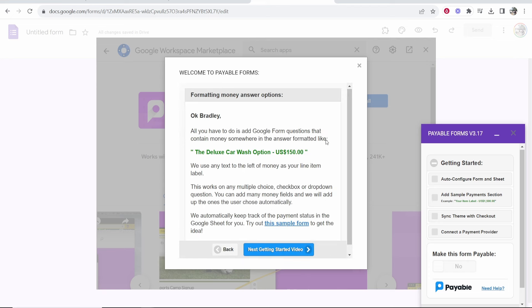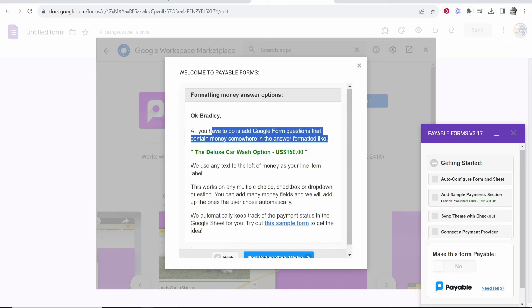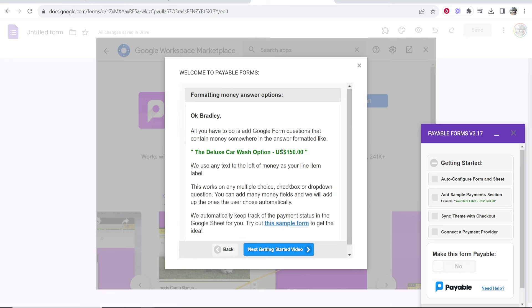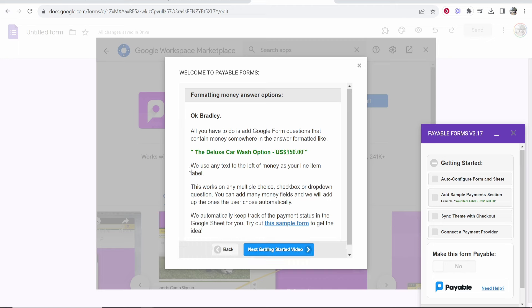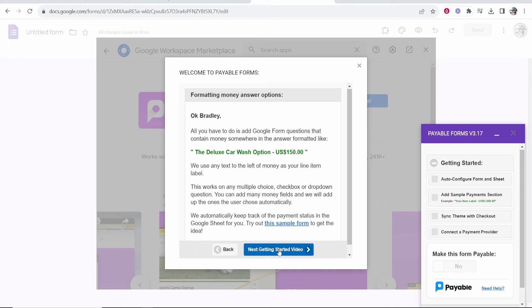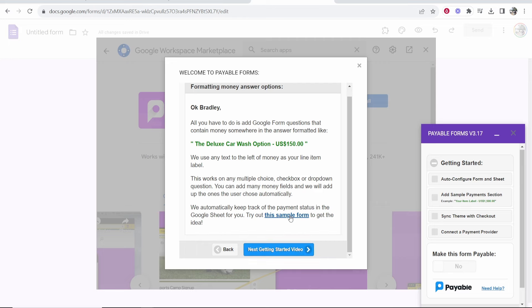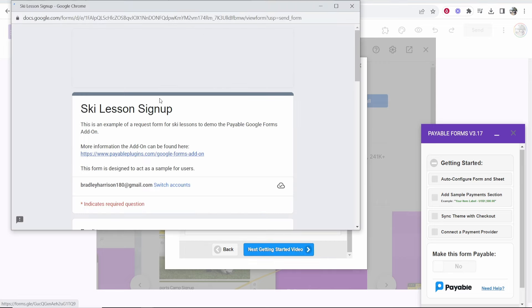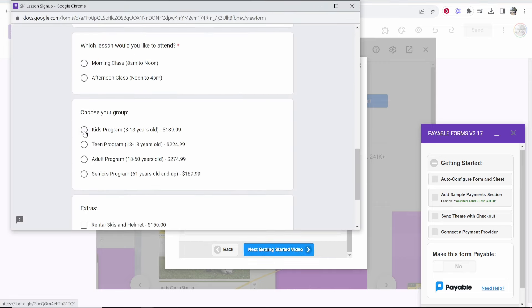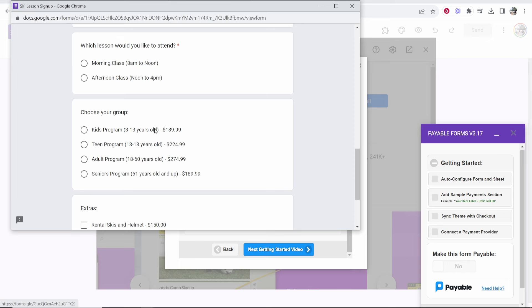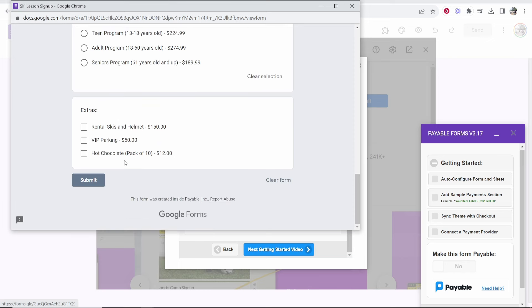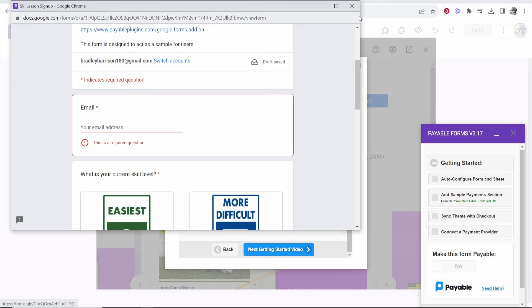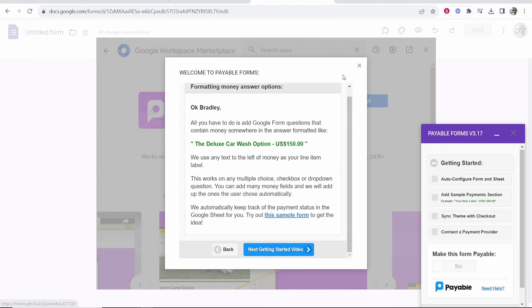So now it's going to tell you how you need to create a form with the money option and then they're going to use the text to the left of the money as your line item. This can work on multiple choice and I'll just show you now. So we'll click open this sample form and this will show us. So here you can see you just want to add your price and then anything to the left is going to be shown on the payment section.